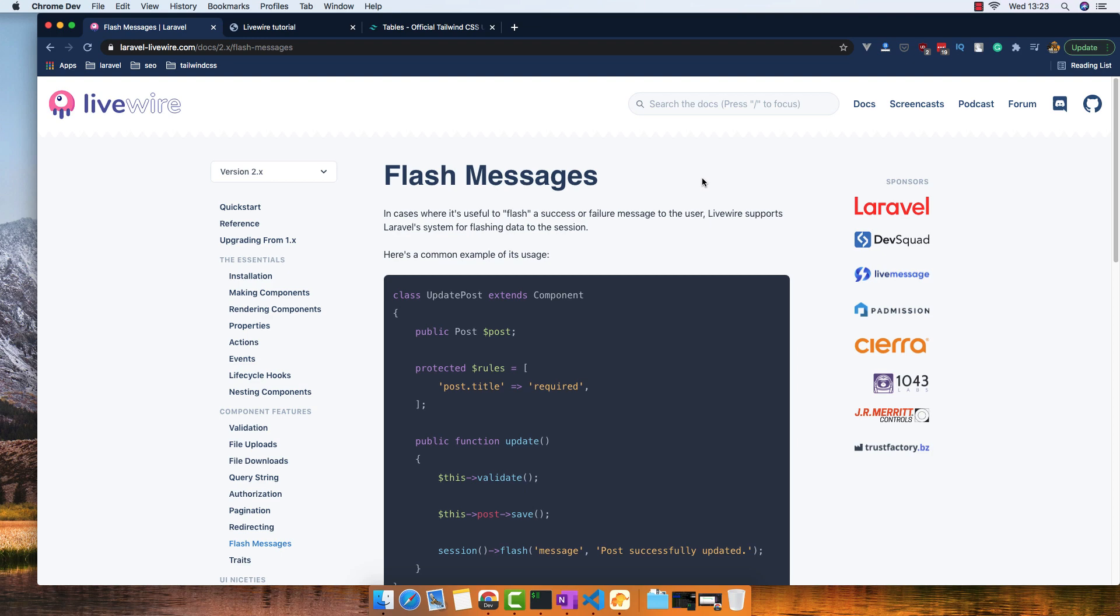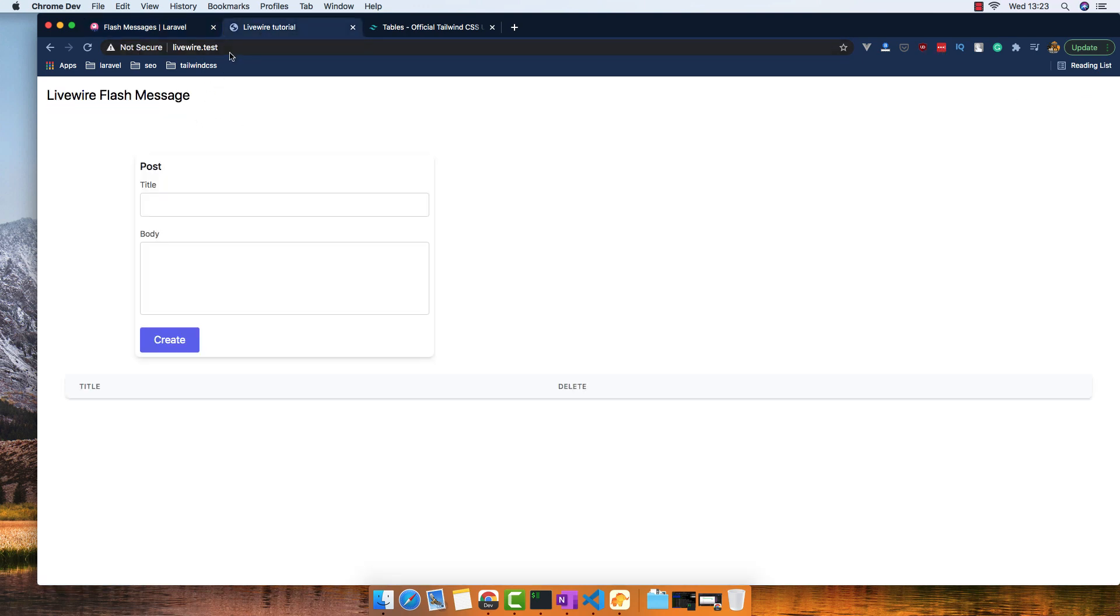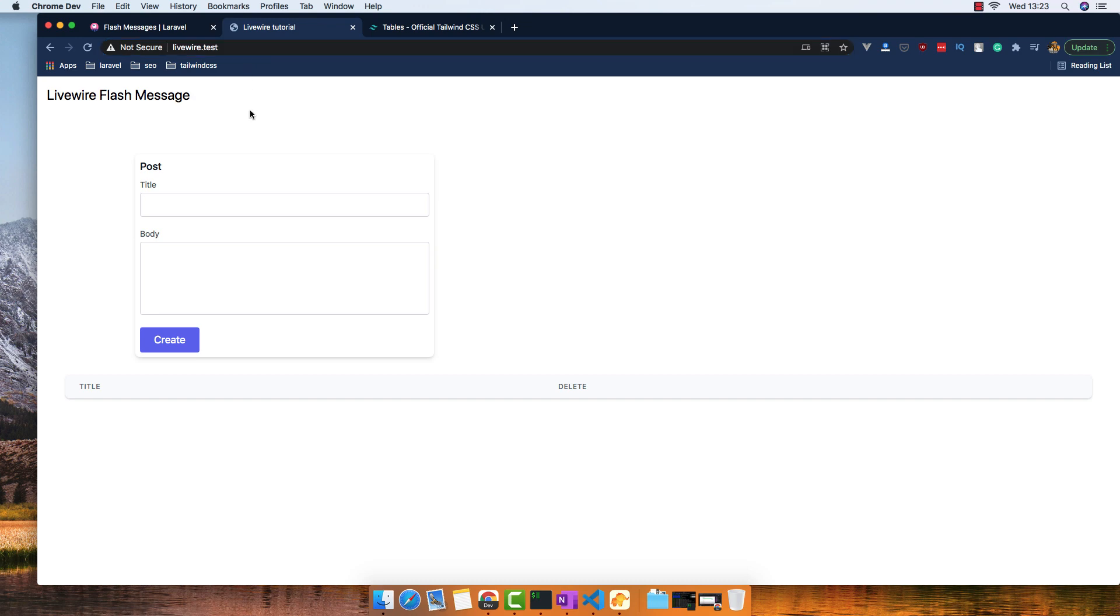Hello my friends, welcome again. In this video we are going to work with flash messages in Livewire. I have prepared the application called LivewireTest and here we have a form to create a post and it will display a post.